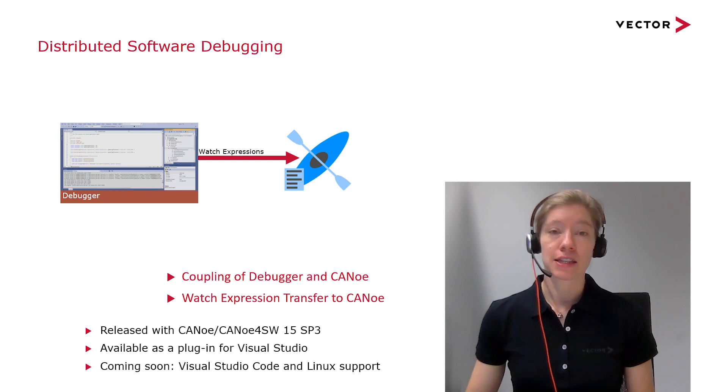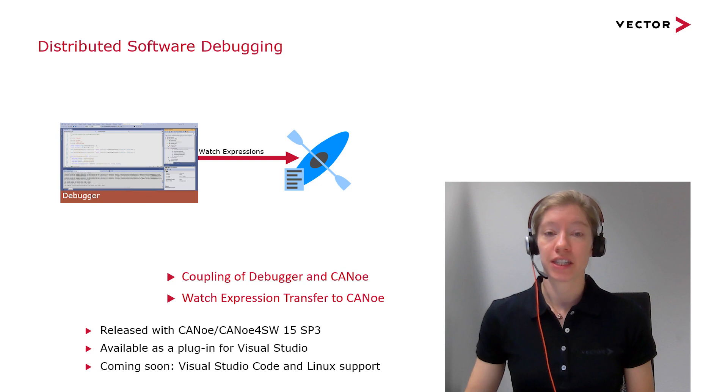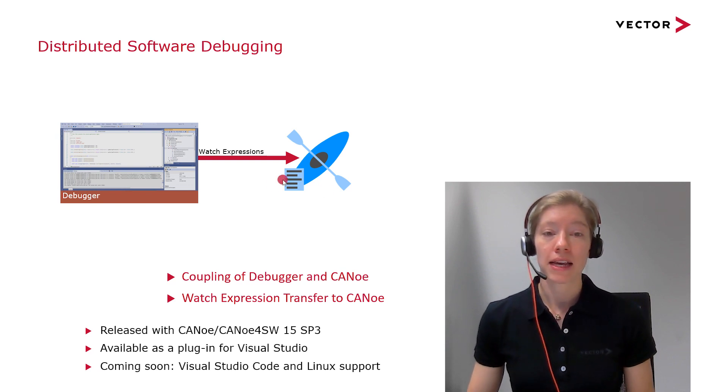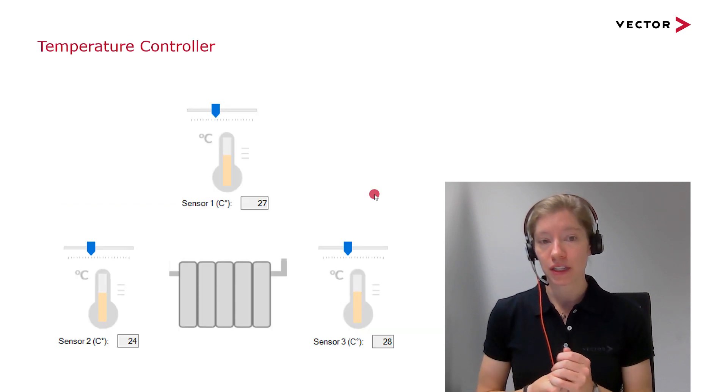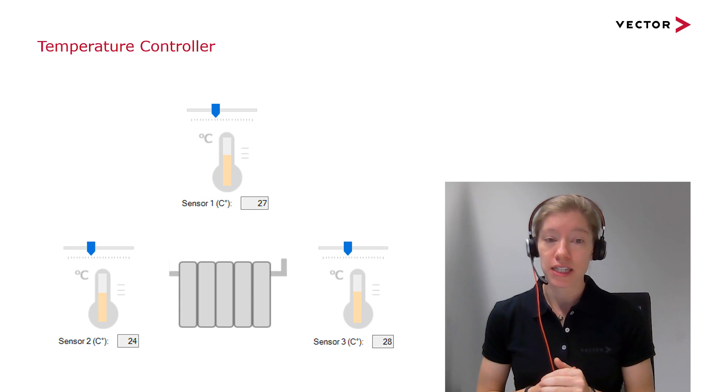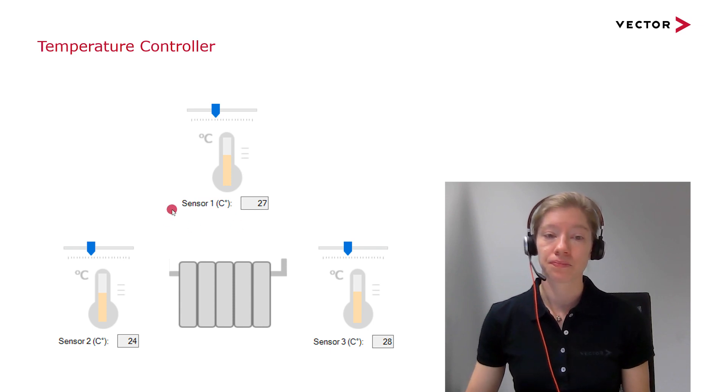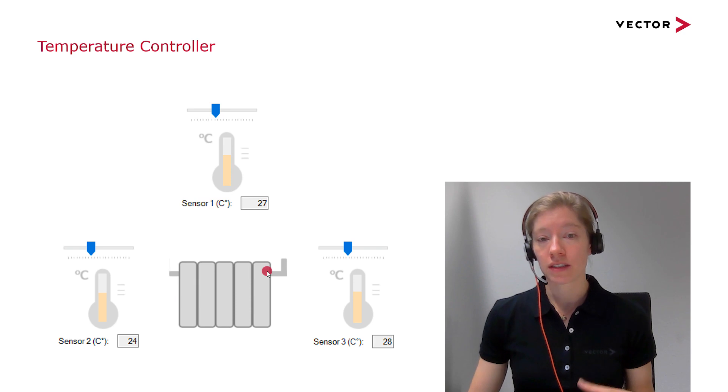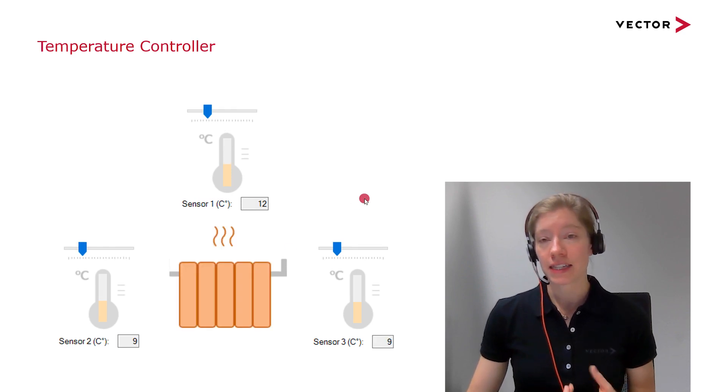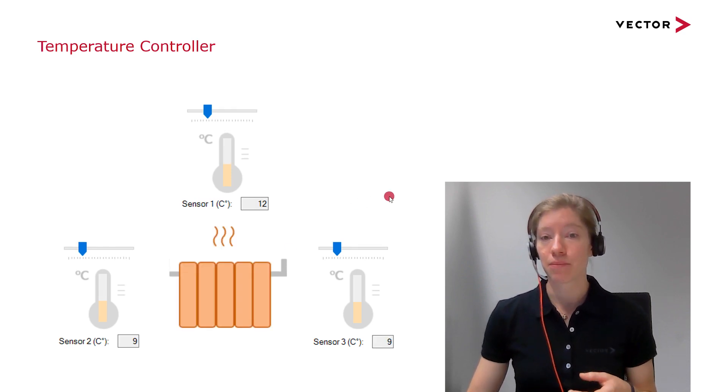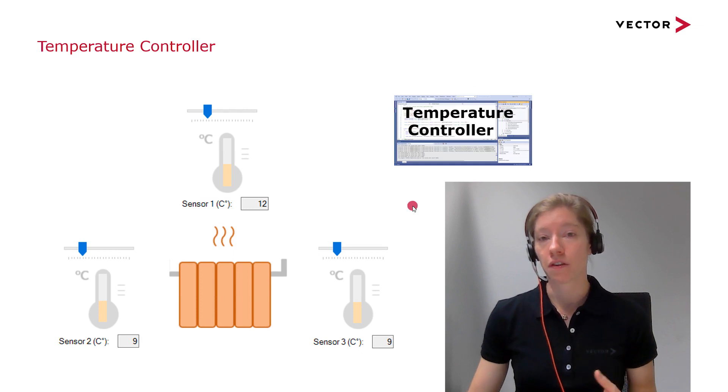So enough with the theory. I want to show you the feature in an example. In my example, I have three temperature values or three temperature sensors and I have a heater. And whenever it's getting colder, the heater should turn on. And that's done by a temperature controller. And the temperature controller, that's my software.